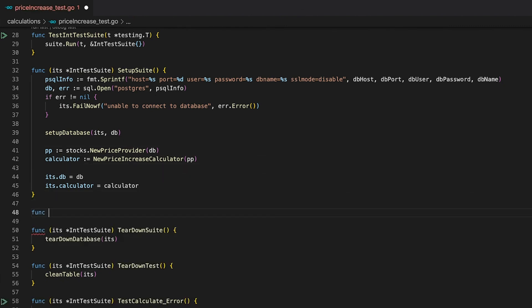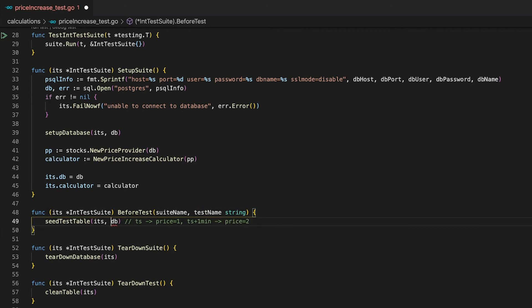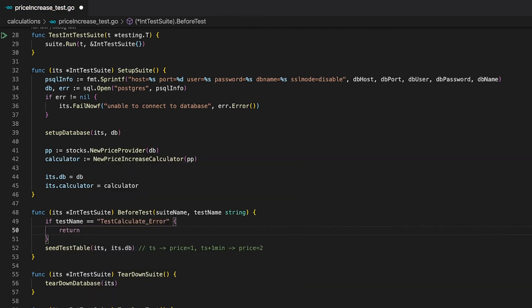The first one that comes to mind is the SetupTest lifecycle, since it gets executed before every single test case. But it still leaves us with the problem that we wouldn't be able to tell which test case is currently running, and thus wouldn't know when to seed the test table and when to leave it empty. So unfortunately we cannot use SetupTest. But as I told you earlier, we can use the BeforeTest function since it gives us access to the test name. For simplicity's sake, let me use the db field of our testing suite. What we can do now is use the test name parameter and check if it's equal to TestCalculate_error — if that's the case, we can simply return and stop the function from seeding the test table. This is a super simple example of how you can prepare your test suite for every single test case.